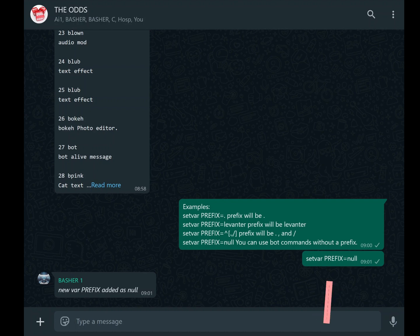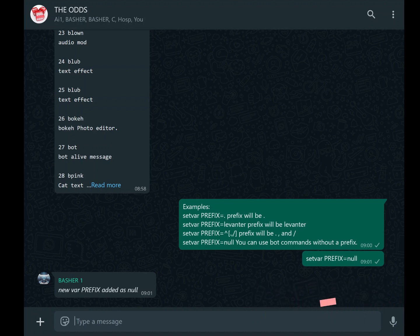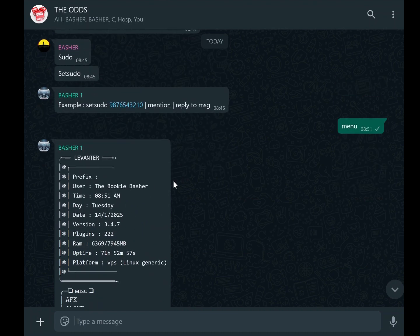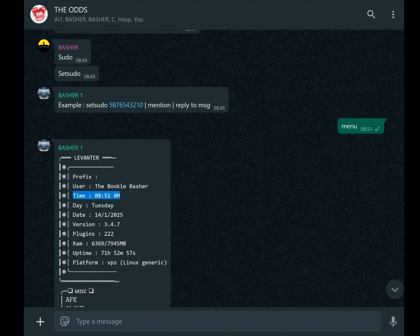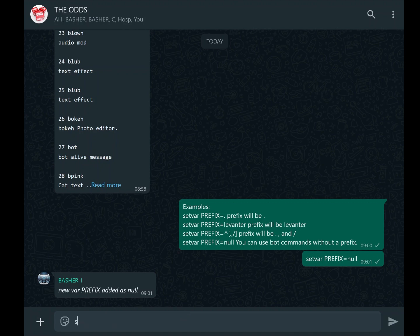Once the prefix is set, the next critical adjustment is the time zone. Bots are usually configured to a default time zone that might not align with your location. This can lead to confusion, especially if the bot's timestamps don't match your local time. Adjusting the time zone ensures that all time-dependent features, such as scheduled messages or logs, operate correctly.